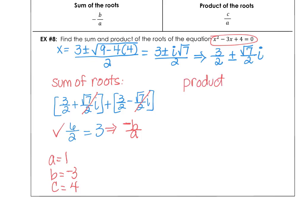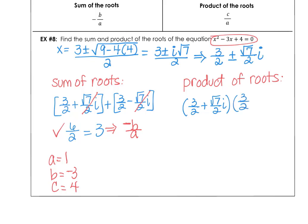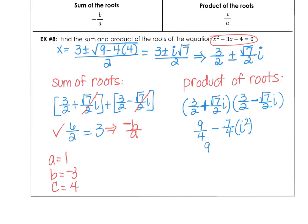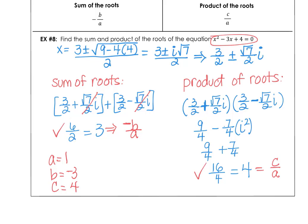Finally, checking the product of roots: (3/2 + (√7/2)i)(3/2 − (√7/2)i). This is a difference of two squares, giving 9/4 − 7/4·i². Since i²=−1, that's 9/4 + 7/4 = 16/4 = 4, which equals c/a = 4/1. Both checks confirm the theorem. This completes lesson 5 in chapter 5.